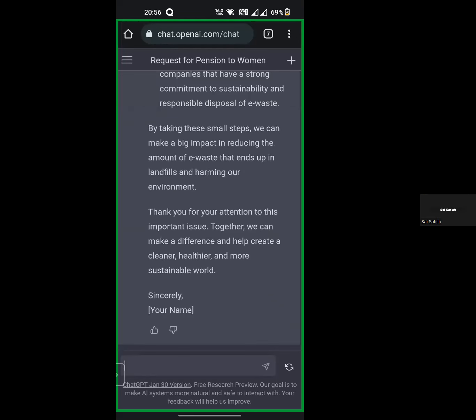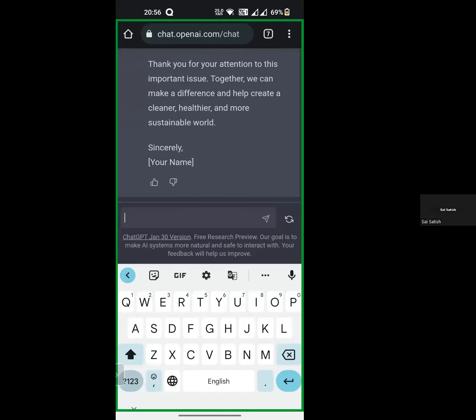You can write programs also — write a JavaScript program to do something, or write a Python program to make an application similar to something. Just mention it and it will generate the whole code for us. Majority of jobs will be replaced because of these particular AI tools. It is not the future — it is now.